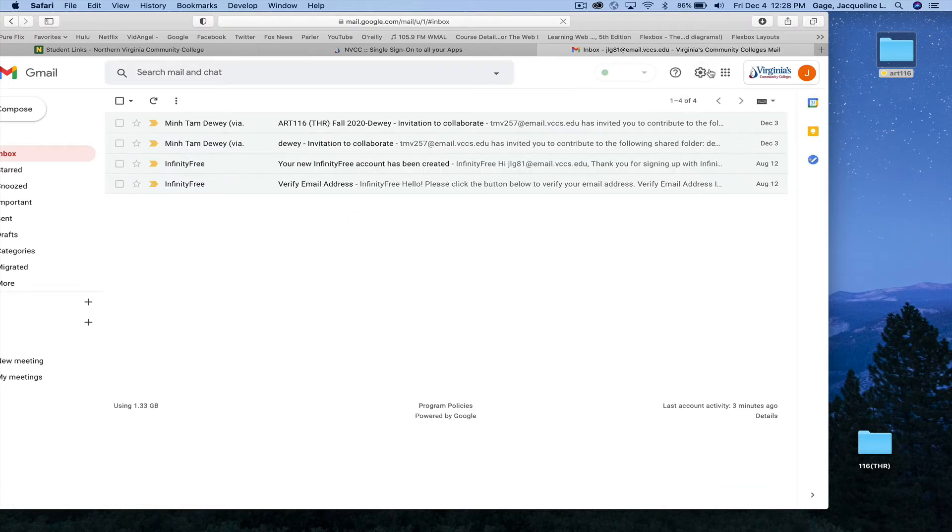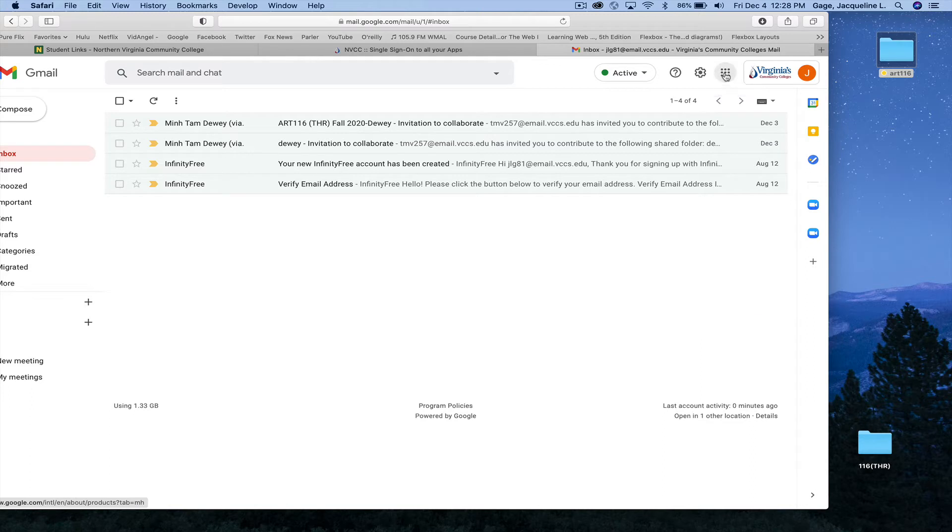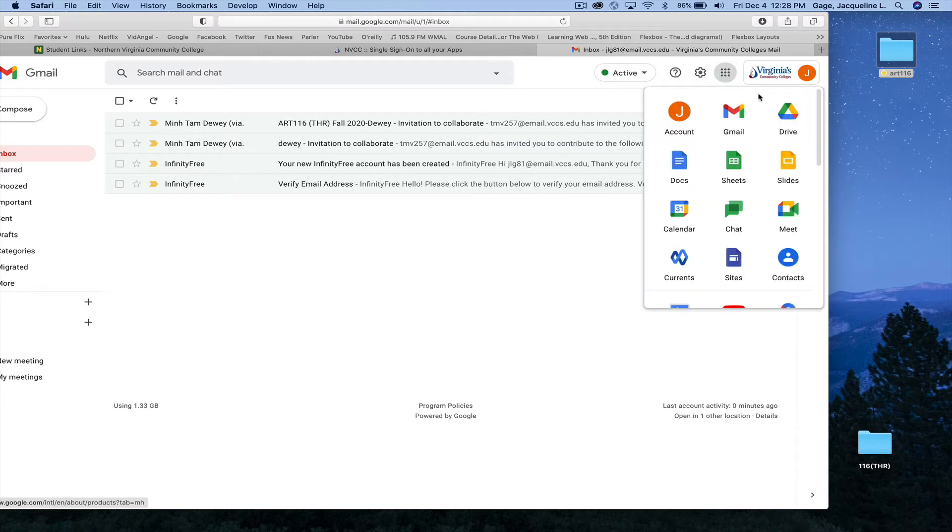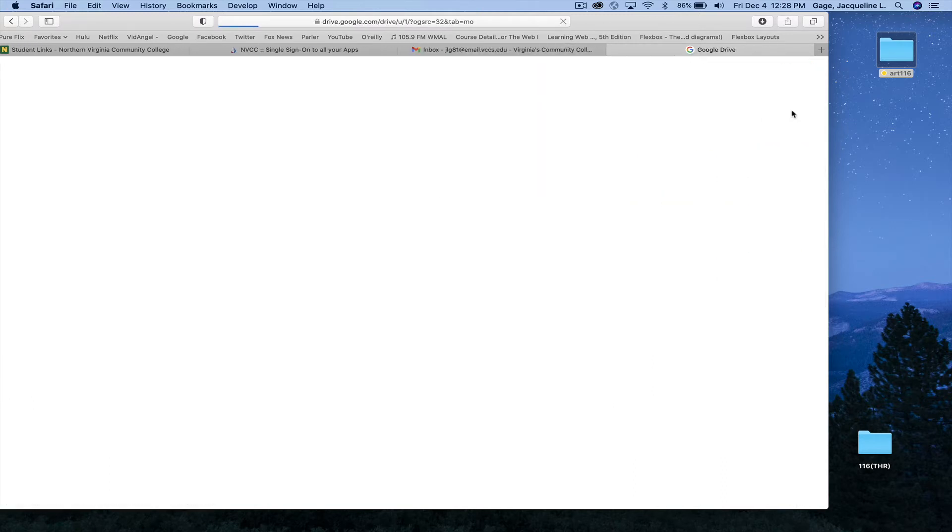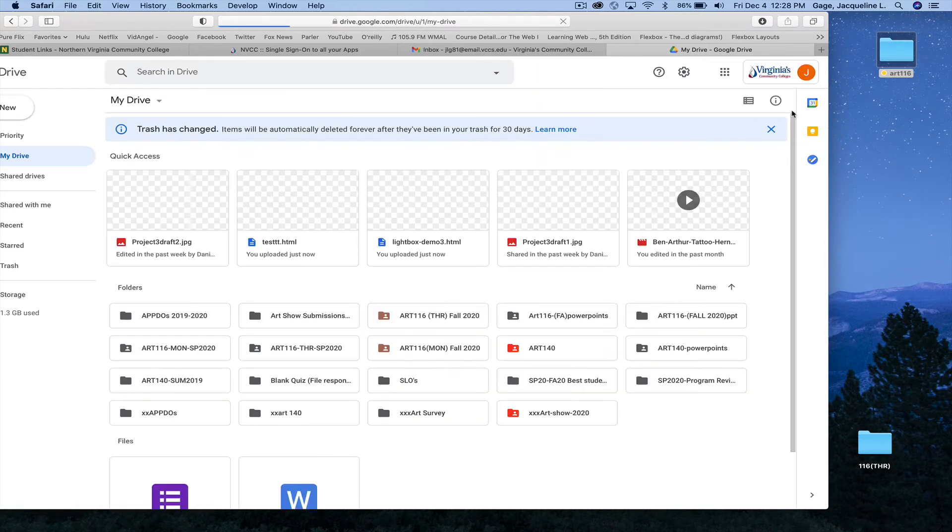At the upper right-hand corner, you have this little waffle icon. Click on it. Go to Drive, and you should see a folder.